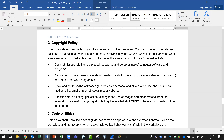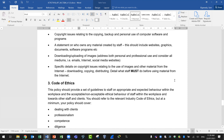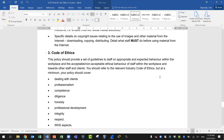The second policy is the copyright policy. It should deal with copyright issues within an IT environment. Refer to the relevant sections of the Act and the fact sheets on the Australian Copyright Council website. Areas to address include: copyright issues relating to copying, backup, and personal use of computer software and programs; a statement on who owns any material created by staff — including websites, graphics, documents, and software programs; downloading and uploading of images for both personal and professional use across all mediums such as emails, internet, and social media; and specific details on copyright issues relating to the use of images and other material from the internet.